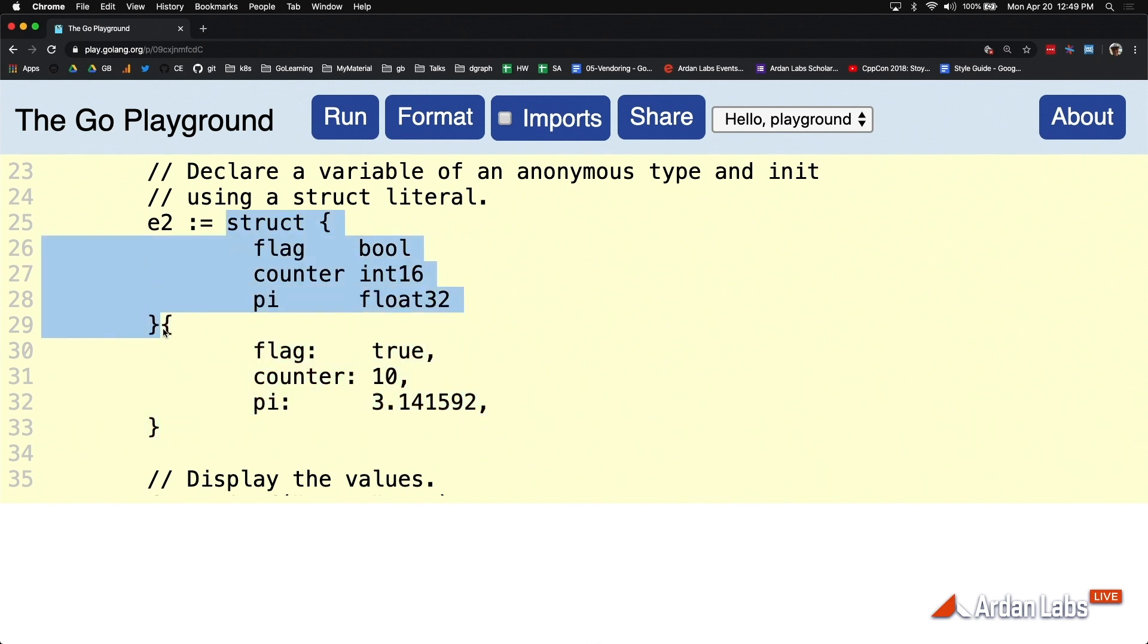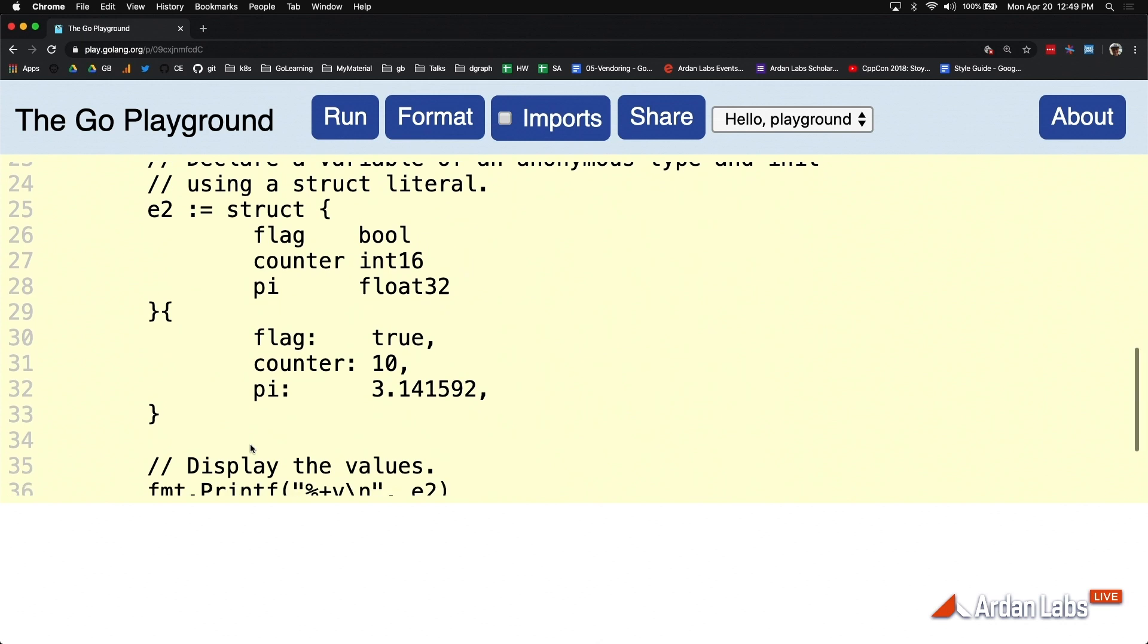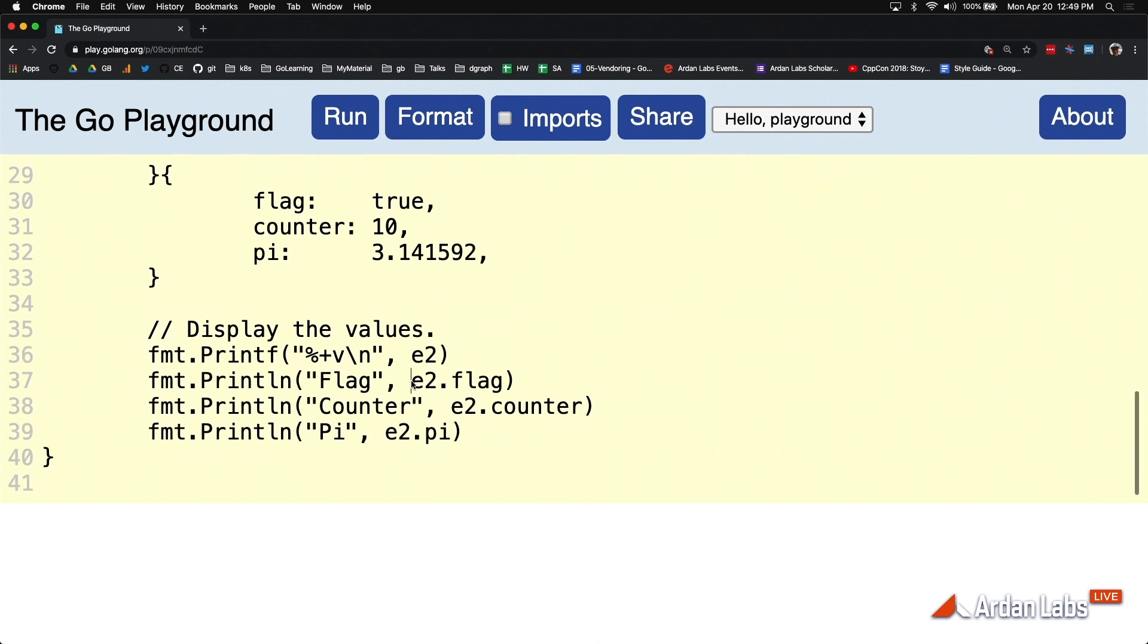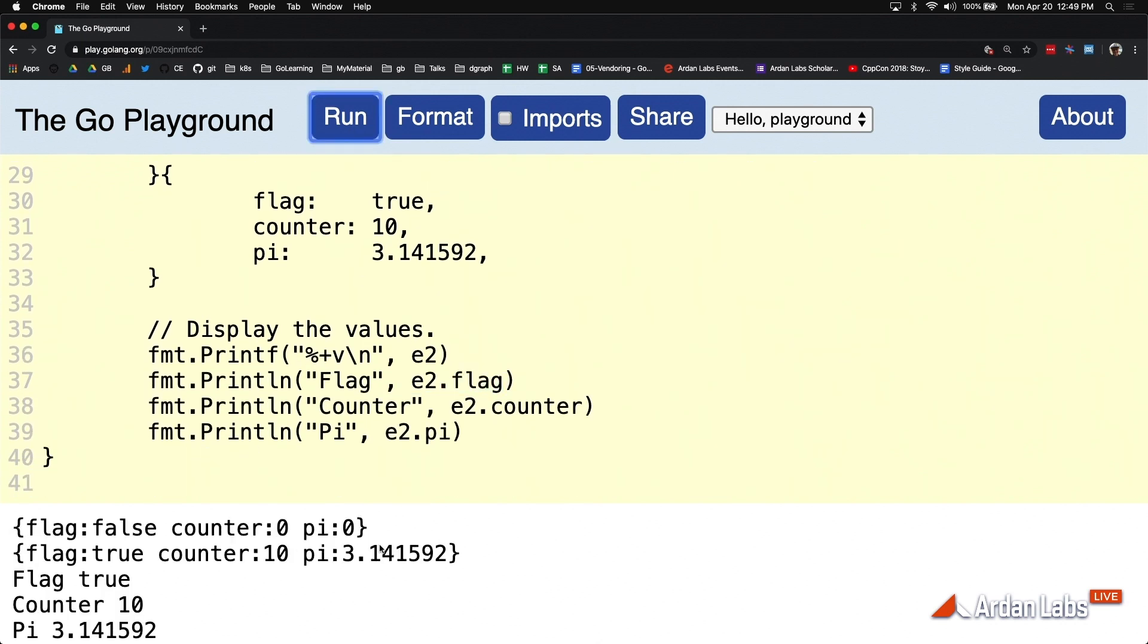What we're doing now is saying not only define what the data looks like, but let's also construct a value of this type right here within the scope of the same syntax, setting it with some values. And again, we have access to all the fields.